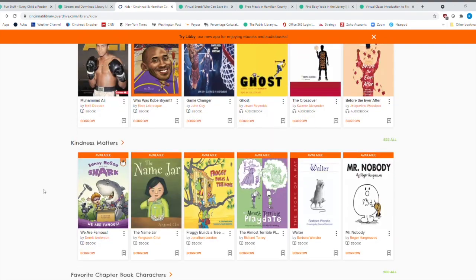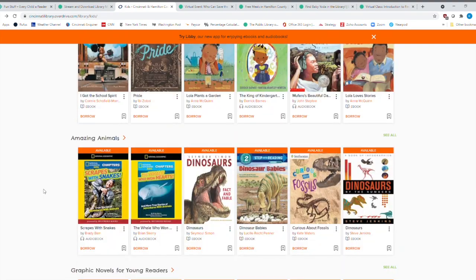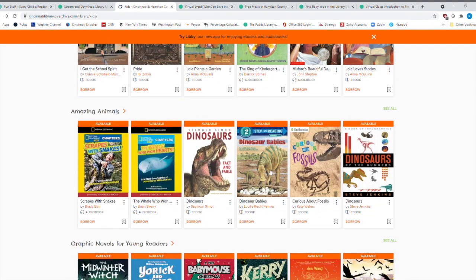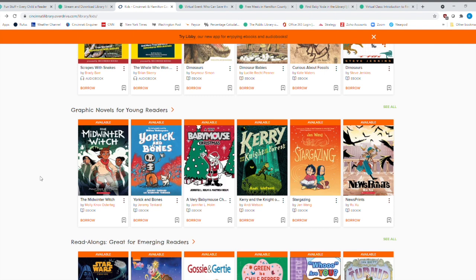And we scroll down even further here, amazing animals. A lot of times if you have a reluctant reader, when I have reluctant readers in second grade or third grade, a lot of times you find out what interests them. And though nonfiction is the way to go. So we've got a whole section on amazing animals here. Graphic novels.